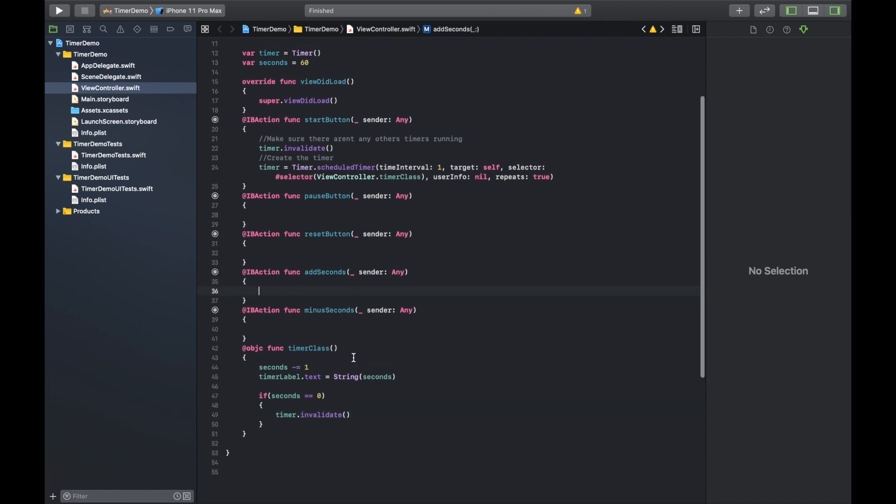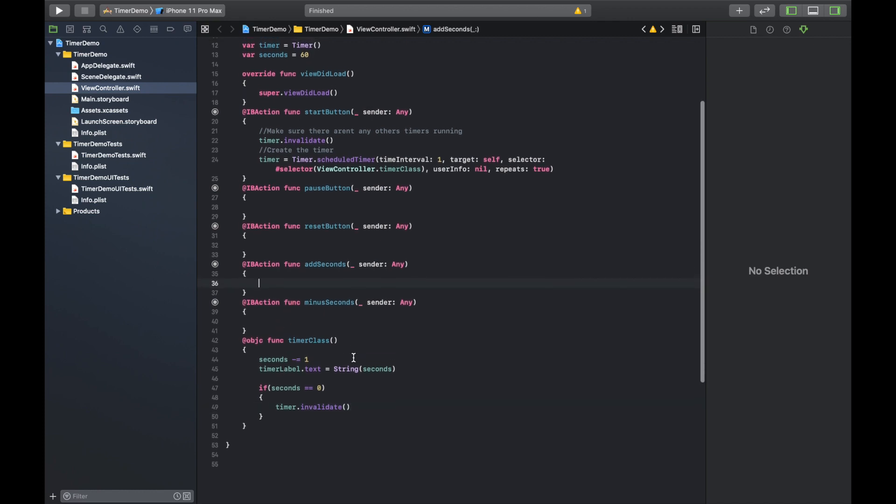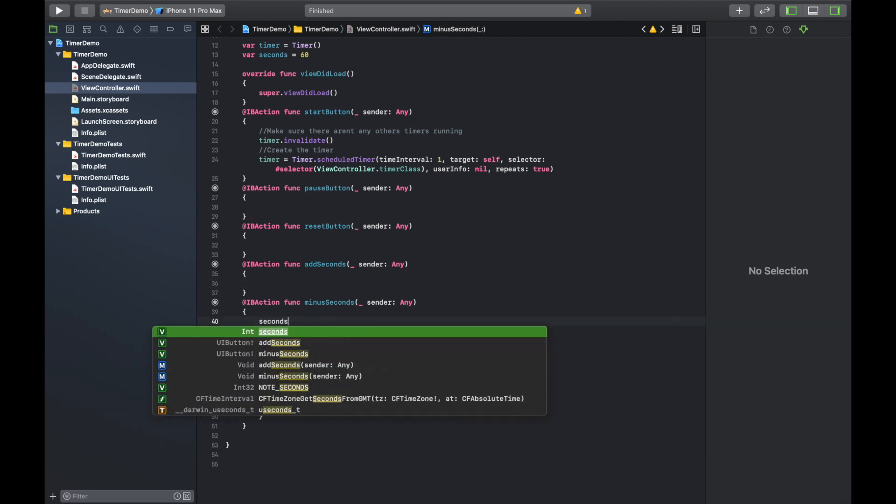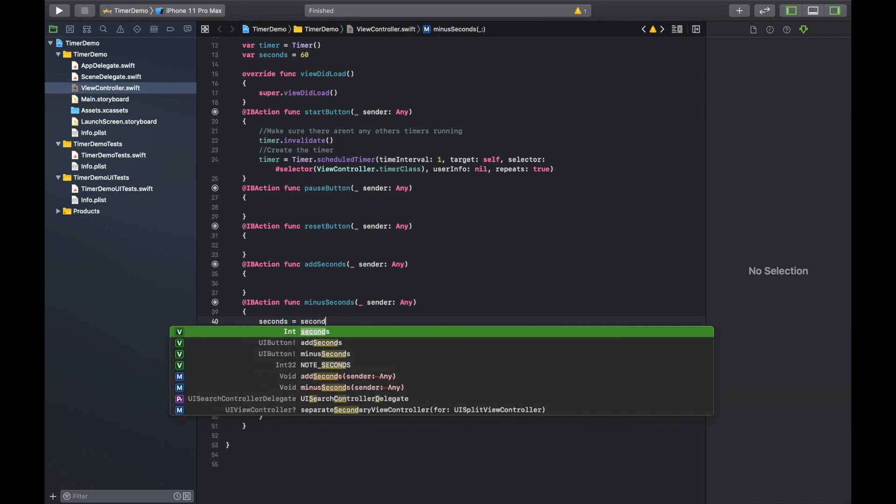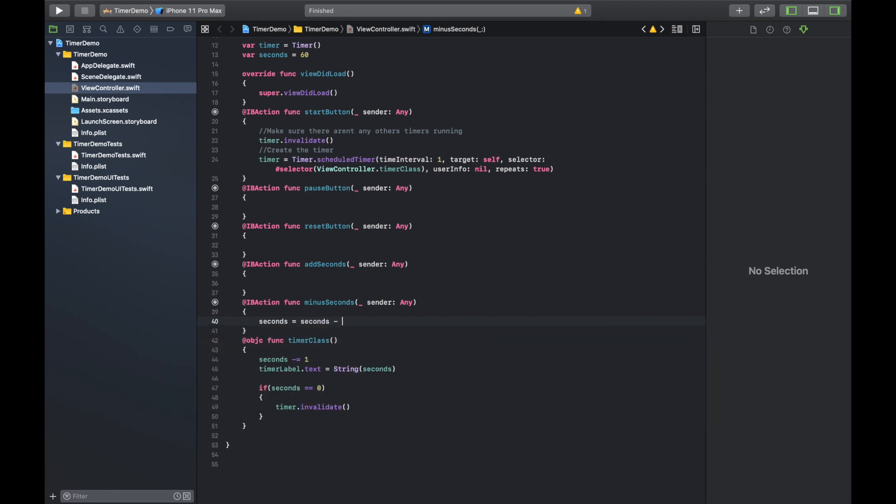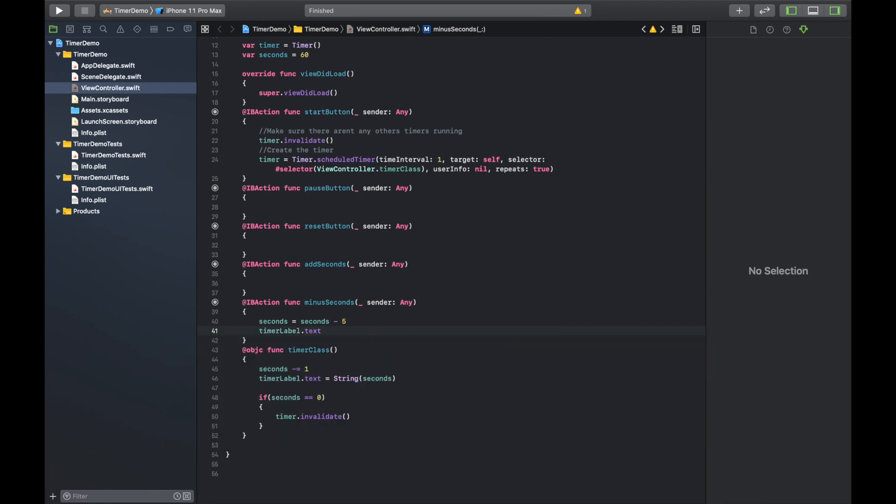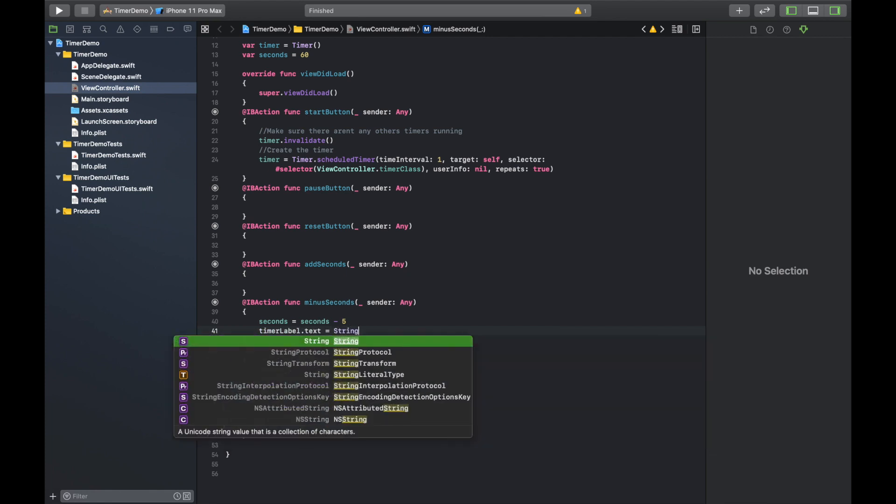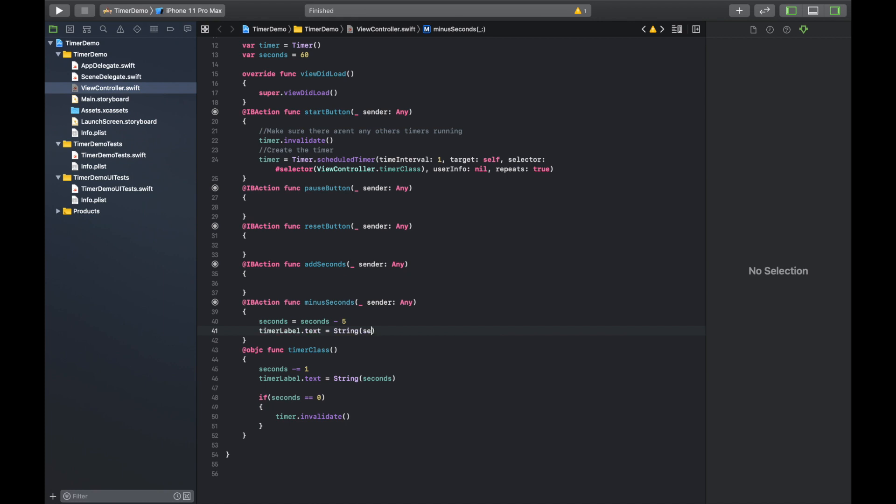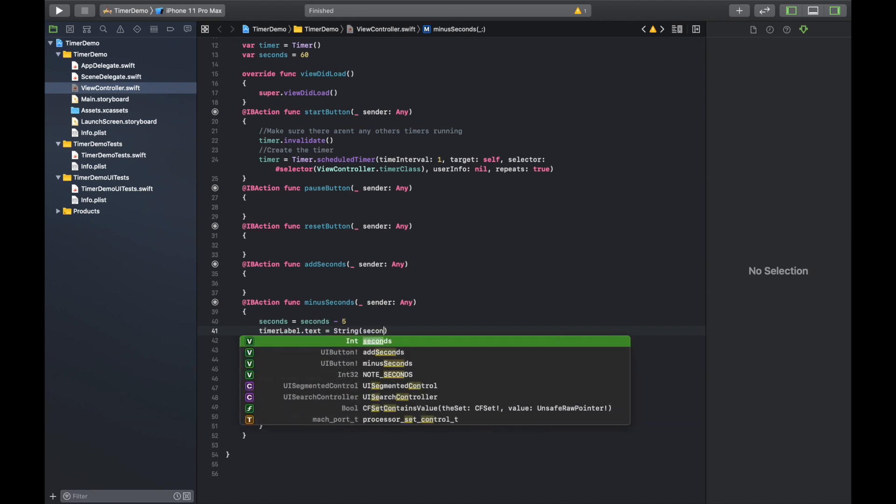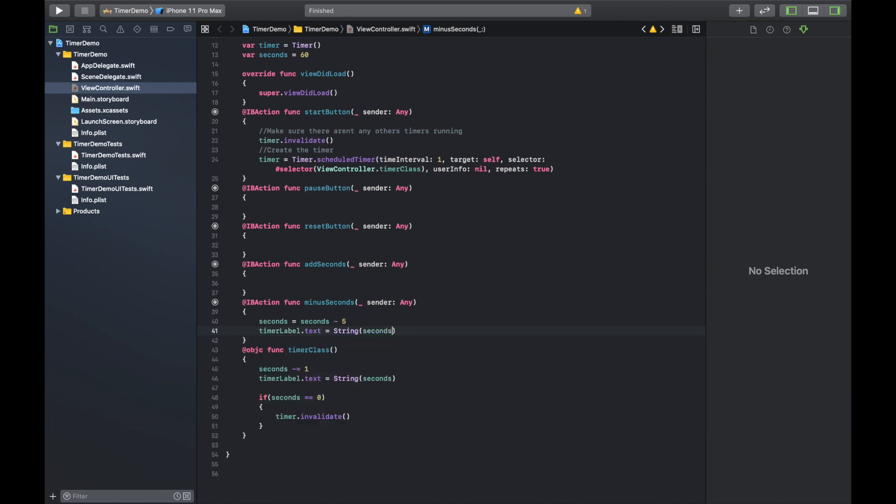Okay. So now that timer class is done, we've created our timer with the start button. Now we need to go to minus seconds and just make sure that we're subtracting it. So seconds equals seconds minus five for every click. And we're going to want to update the label. So timer label dot text equals the same thing as before, string and seconds.